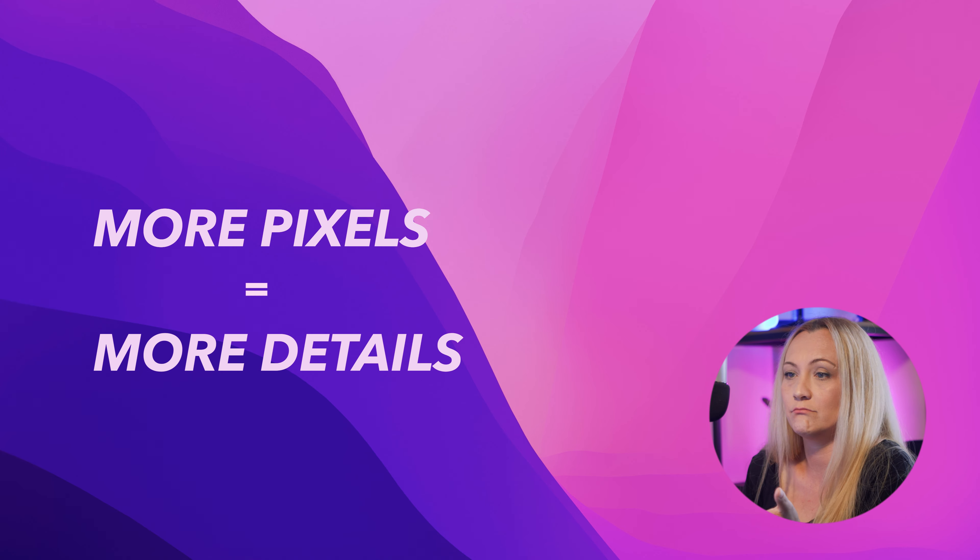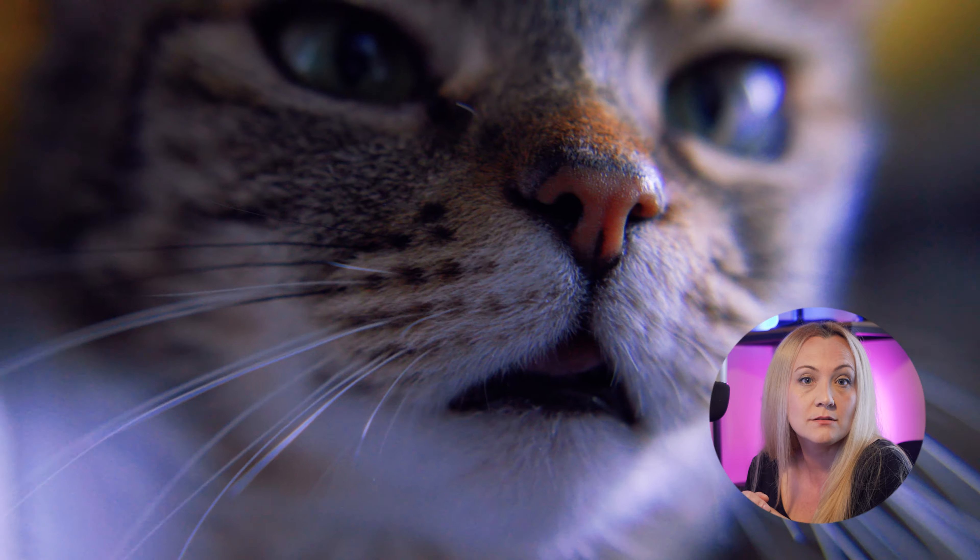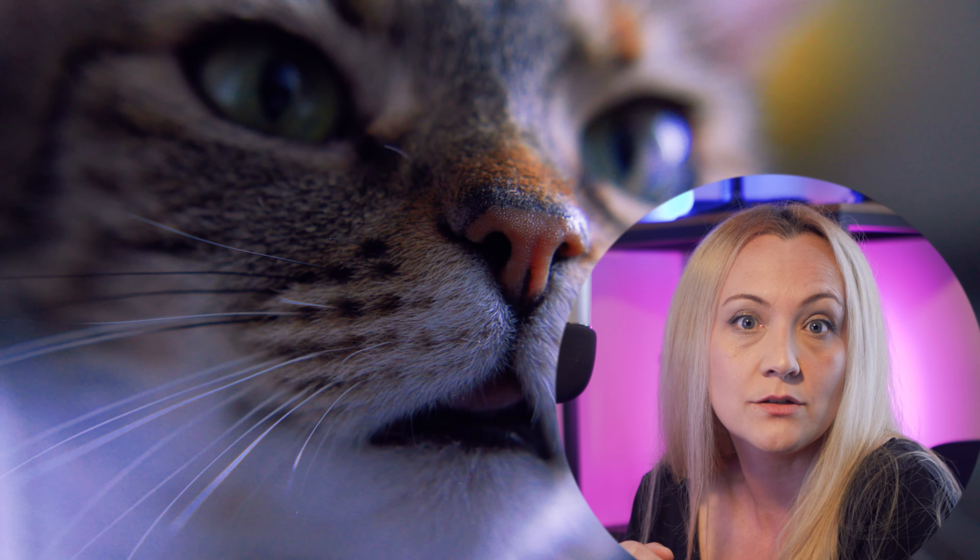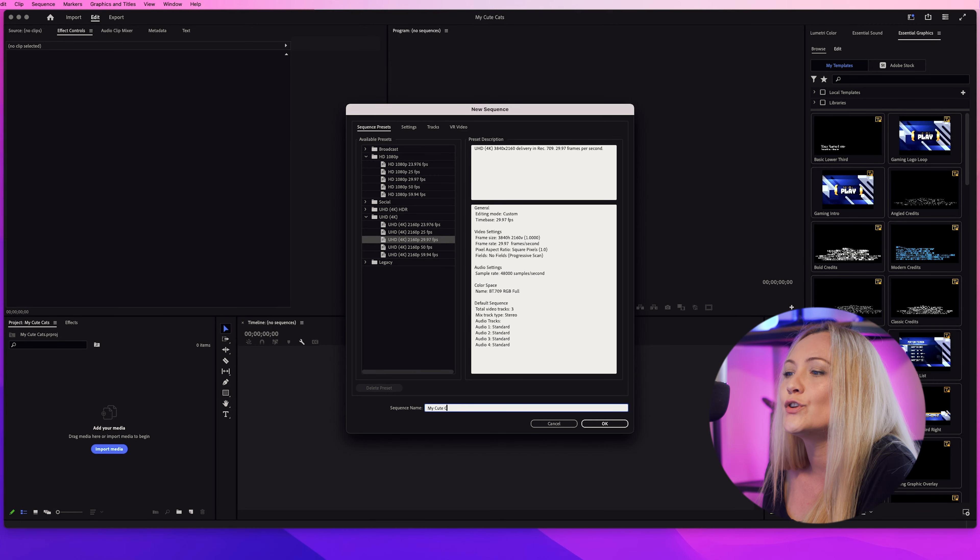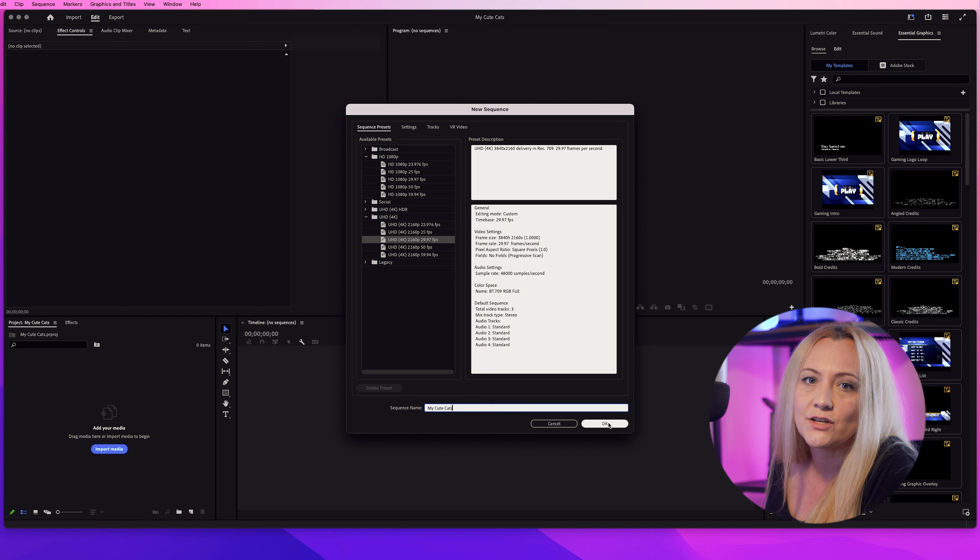Remember, more pixels means more detail. Perfect for those close-ups of your cat's whiskers, if you wanted to. I certainly do. Just make sure your sequence settings match your footage.